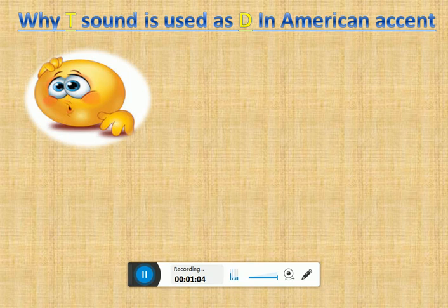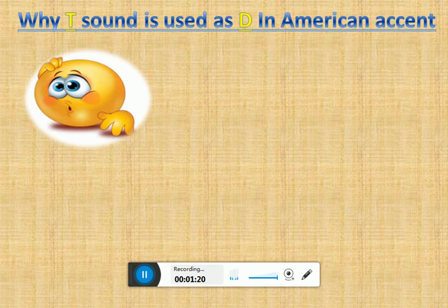So it is important to understand the actual logic behind this sound or this pronunciation. Today I have covered this topic: why Americans use D sound instead of T sound. So watch this four-minute video and you will get to know why it happens, and later on you can use the same.